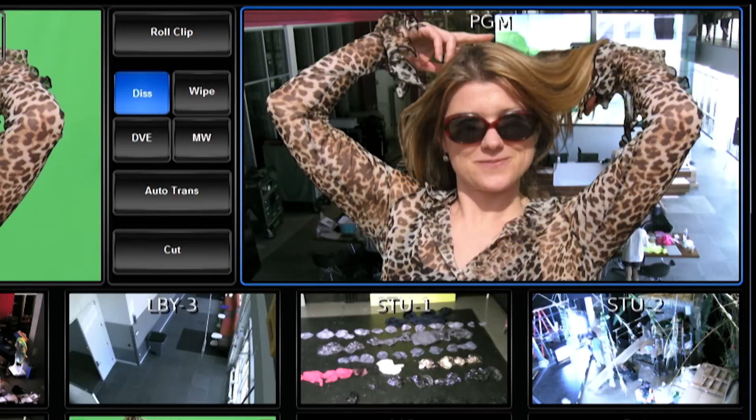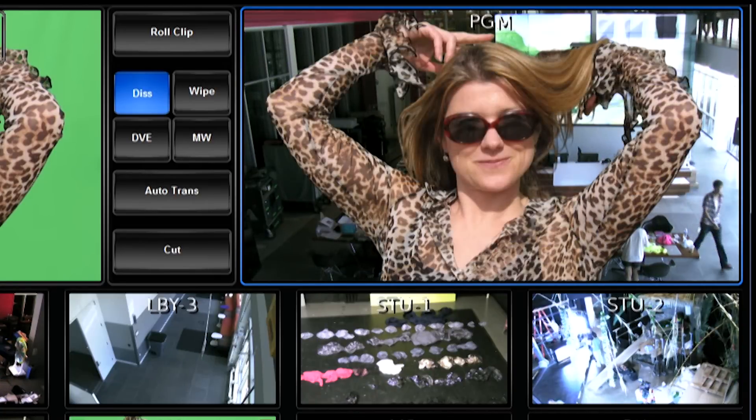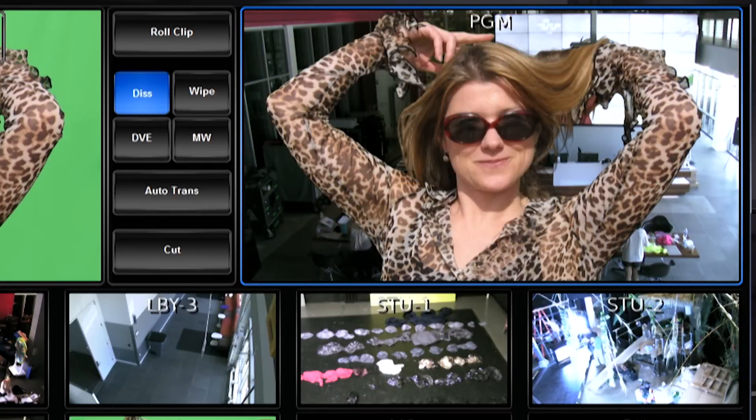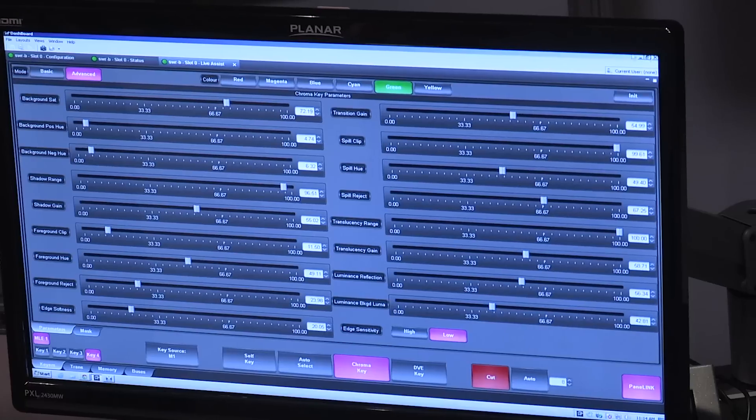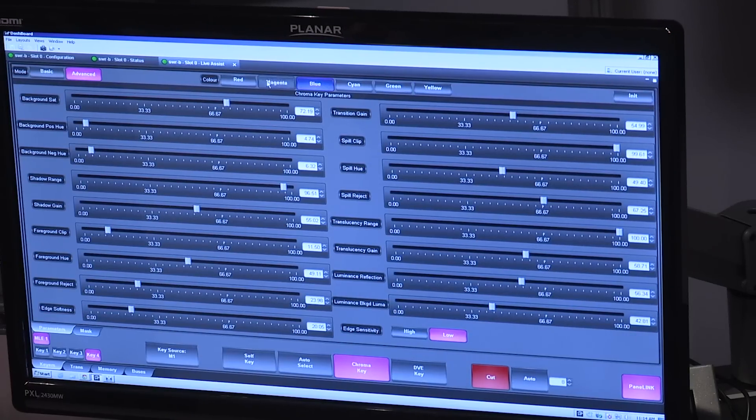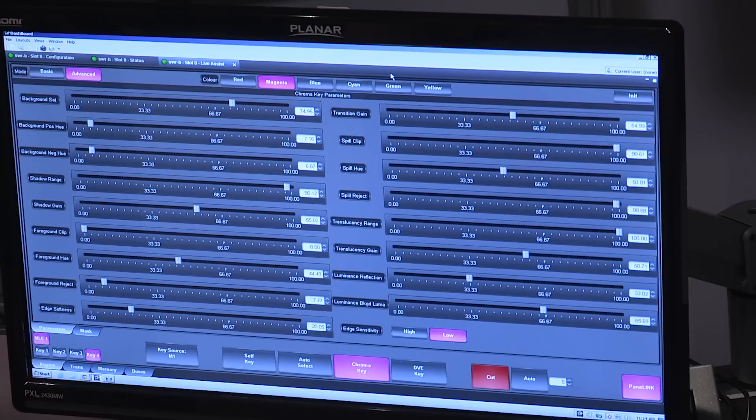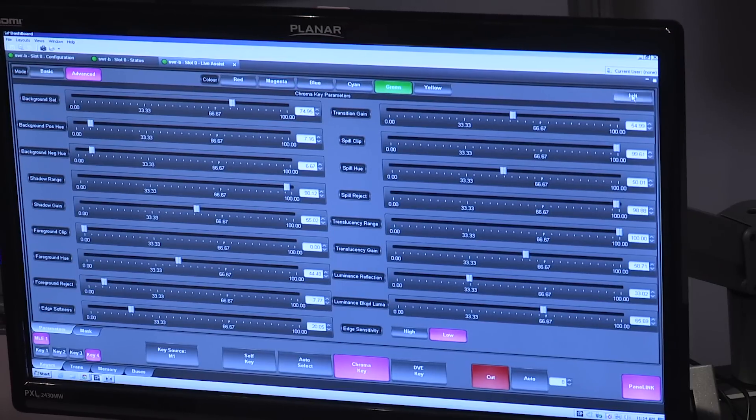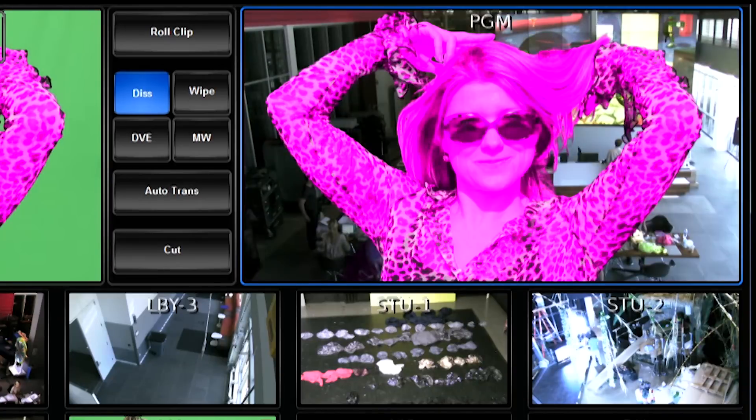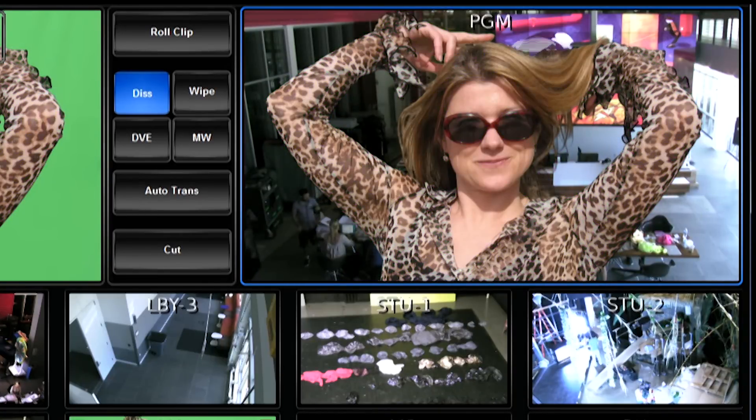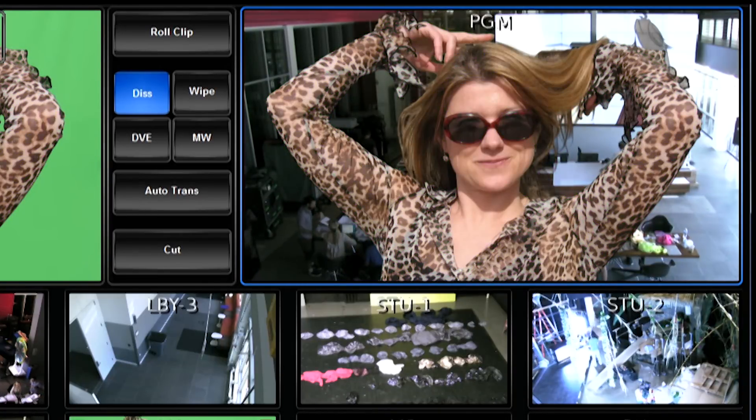Now, it automatically will initialize and perform the chroma key. So, if we change this, and do this over again. So, choose this, select green, and hit initialize. You can see that it performs an algorithm, and automatically performs the chroma key.